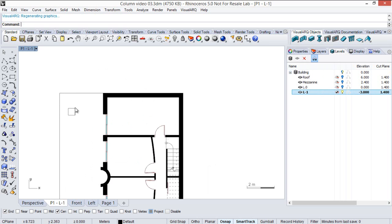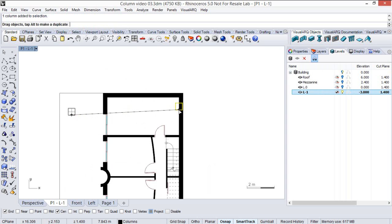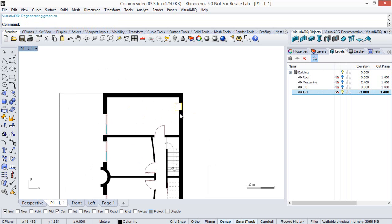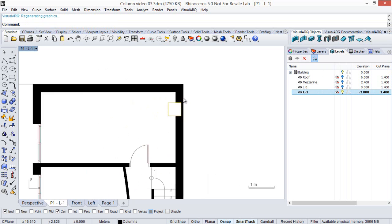We can see that when the columns intersect with walls, the intersection is created.